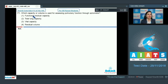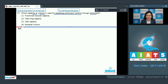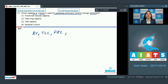Question number 171: which capacity or volume is used for assessing pulmonary function through spirometer? Spirometer is an instrument used in clinical diagnosis of lung function tests. Among the given options, we have to find out which capacity or volume is used, and with the exception of residual volume, total lung capacity, and functional residual capacity, all other lung volumes or capacities can be measured by this instrument.